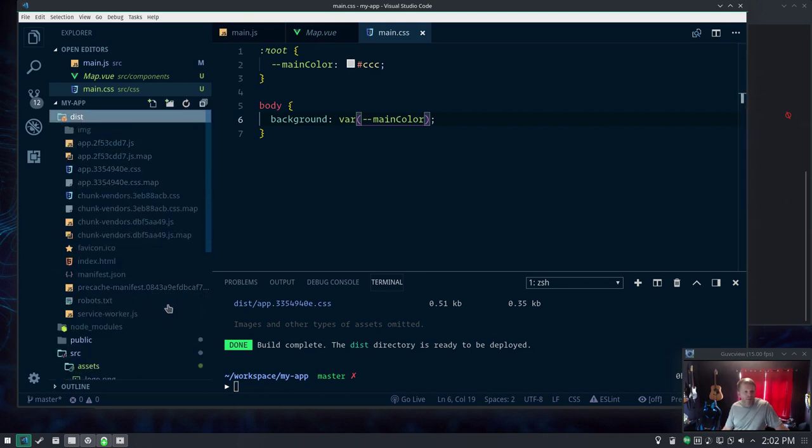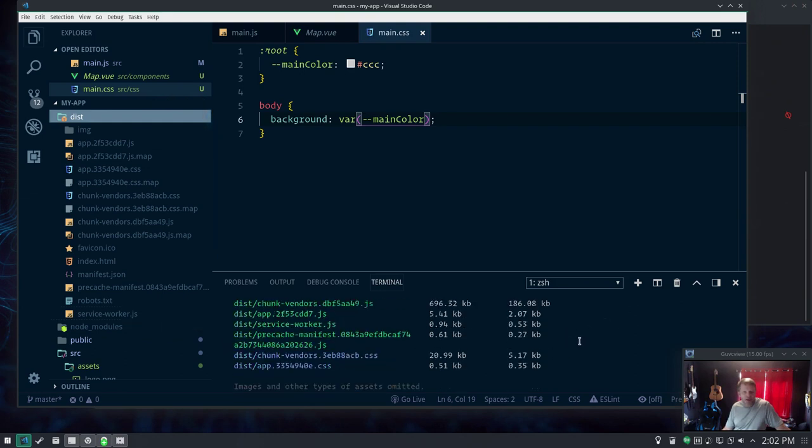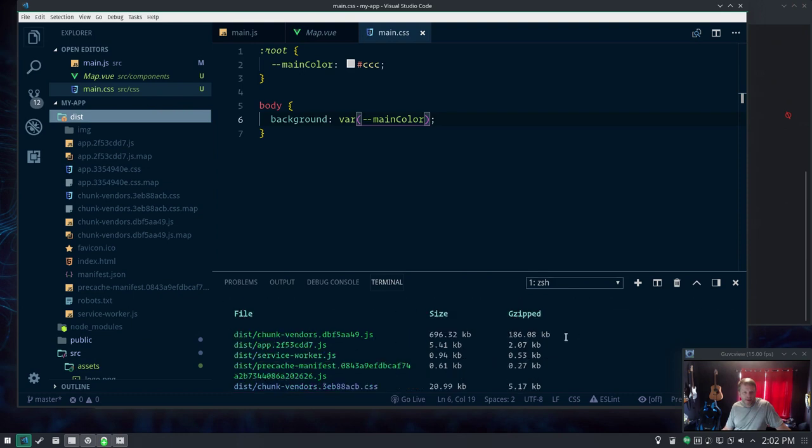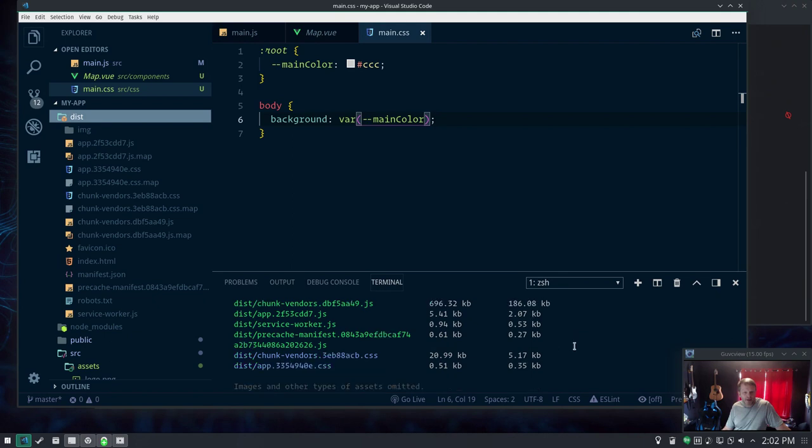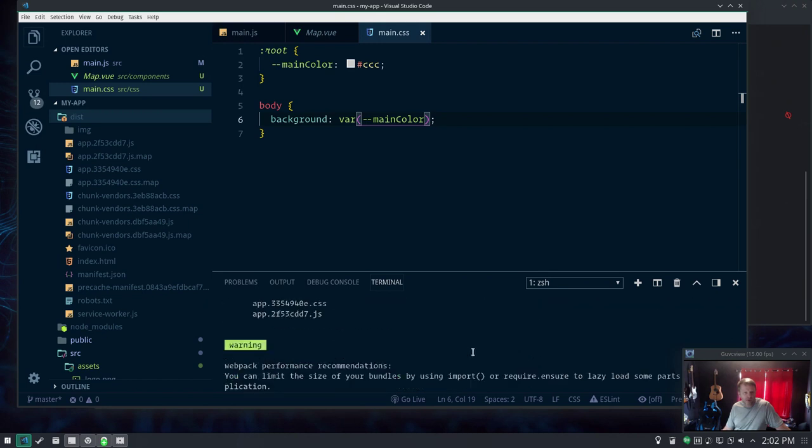Here's the dist folder. You can see what it did here. Vendors - 186 kilobytes gzipped. Our actual app code is like 2 kilobytes gzipped. You can see what it did with all this stuff. This vendor CSS is all Mapbox GL's stuff because that's all we really imported.